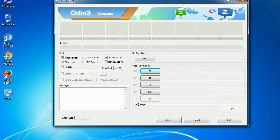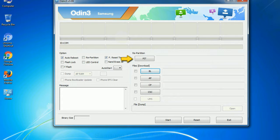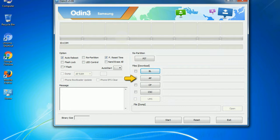And here is what different buttons mean and what they are used for. PIT: partition information table. If you check the re-partition checkbox, you should also specify a PIT file to re-partition the file system. Bootloader: this button is used to flash the device bootloader. PDA: it refers to the firmware build. You can use this button to select the ROM or kernel that you want to flash onto your device.